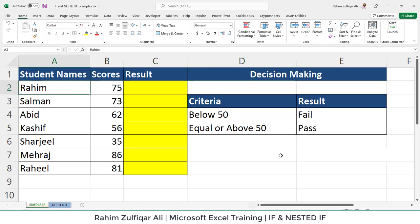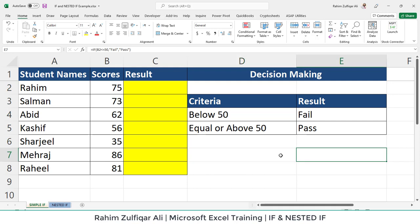We have a simple basic example for IF, and then we will move towards nested IF so that I can clear your concept. Nested IF means multiple IFs in one cell. When you write more than one IF in one cell, it's called nested IF, and you can write a maximum of 64 IFs in one cell.